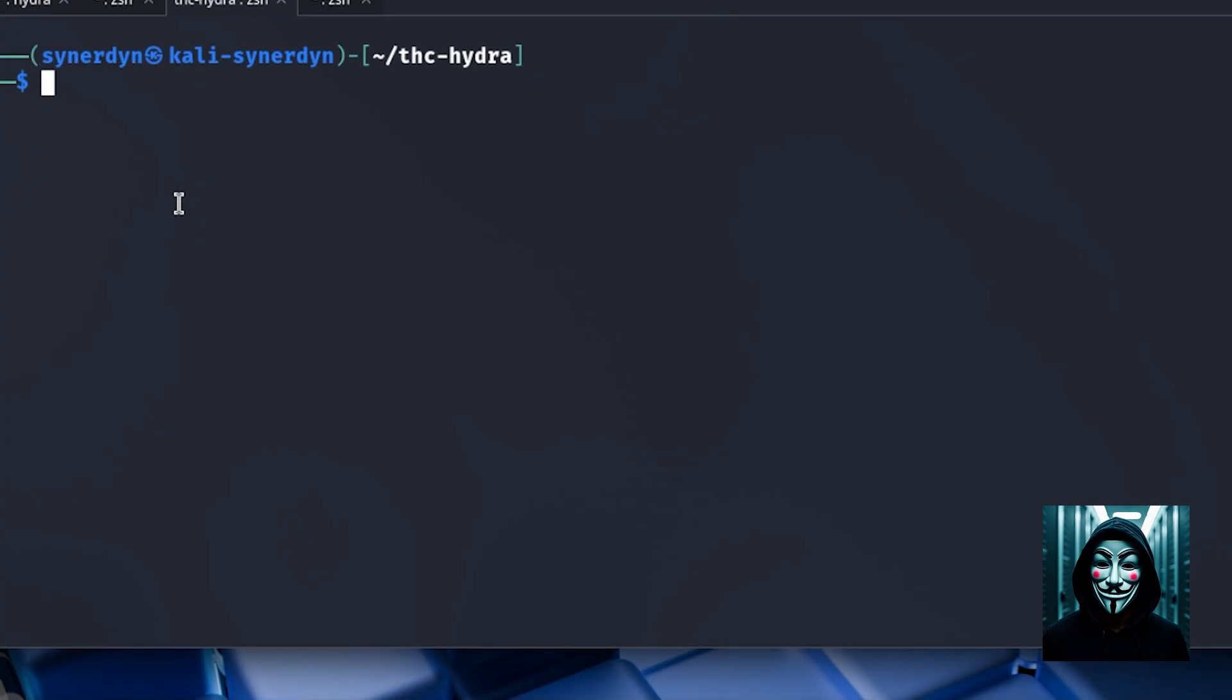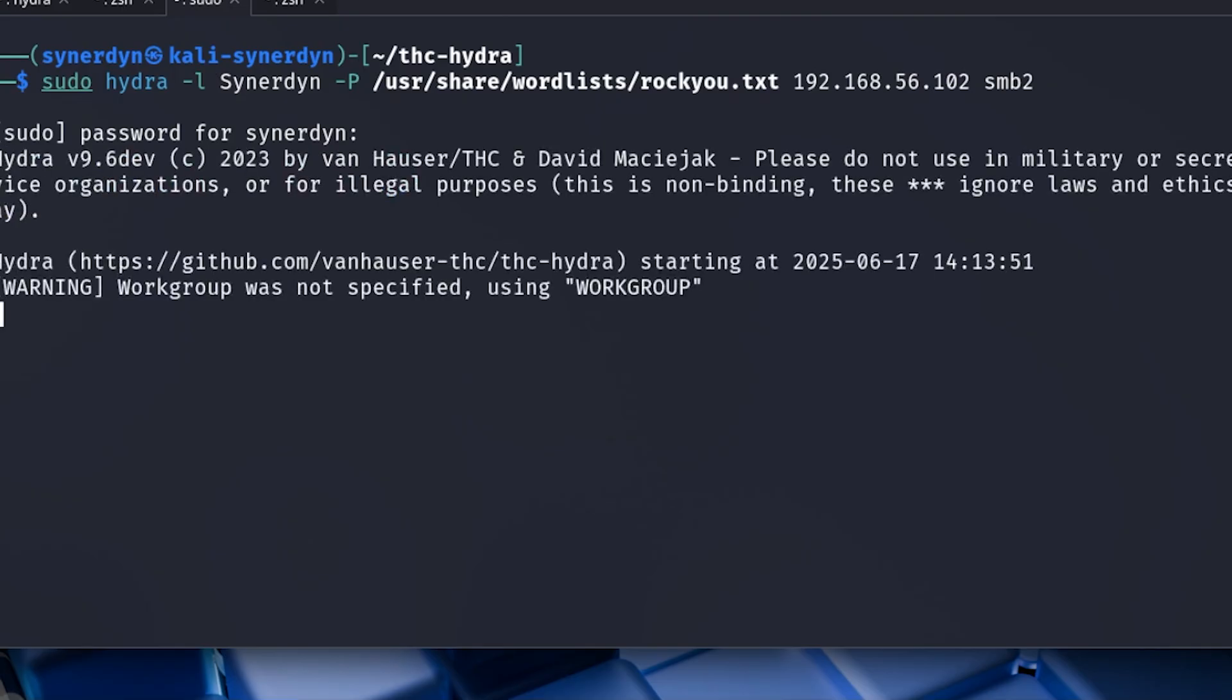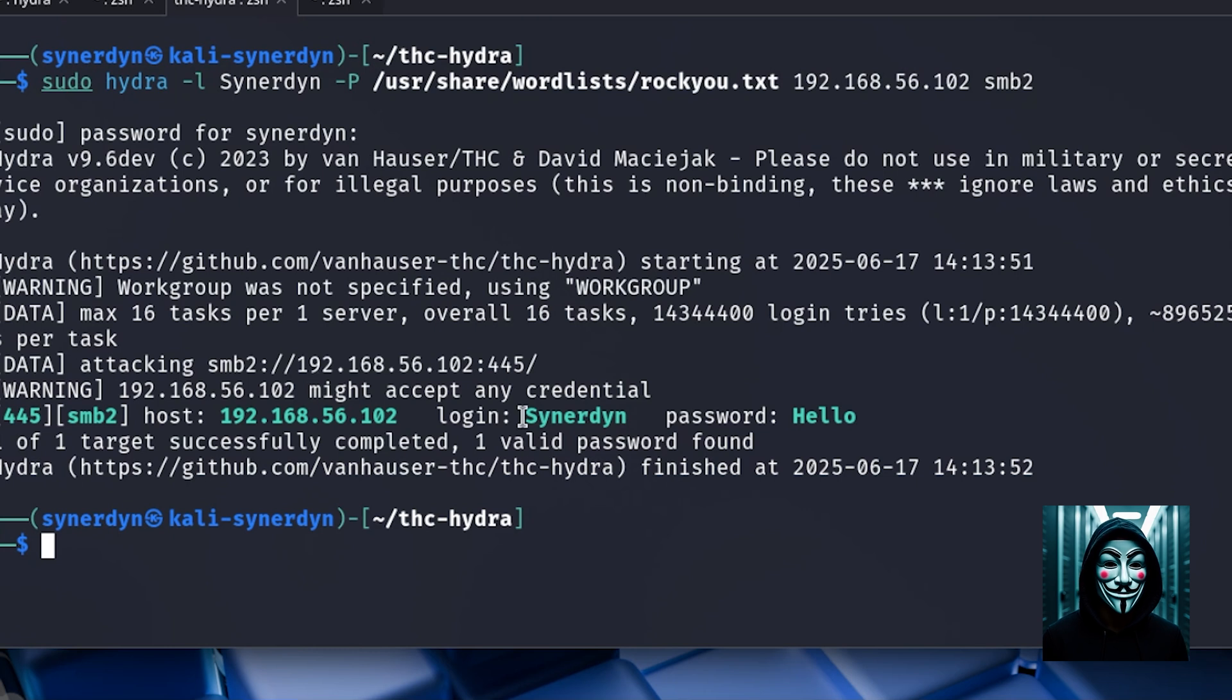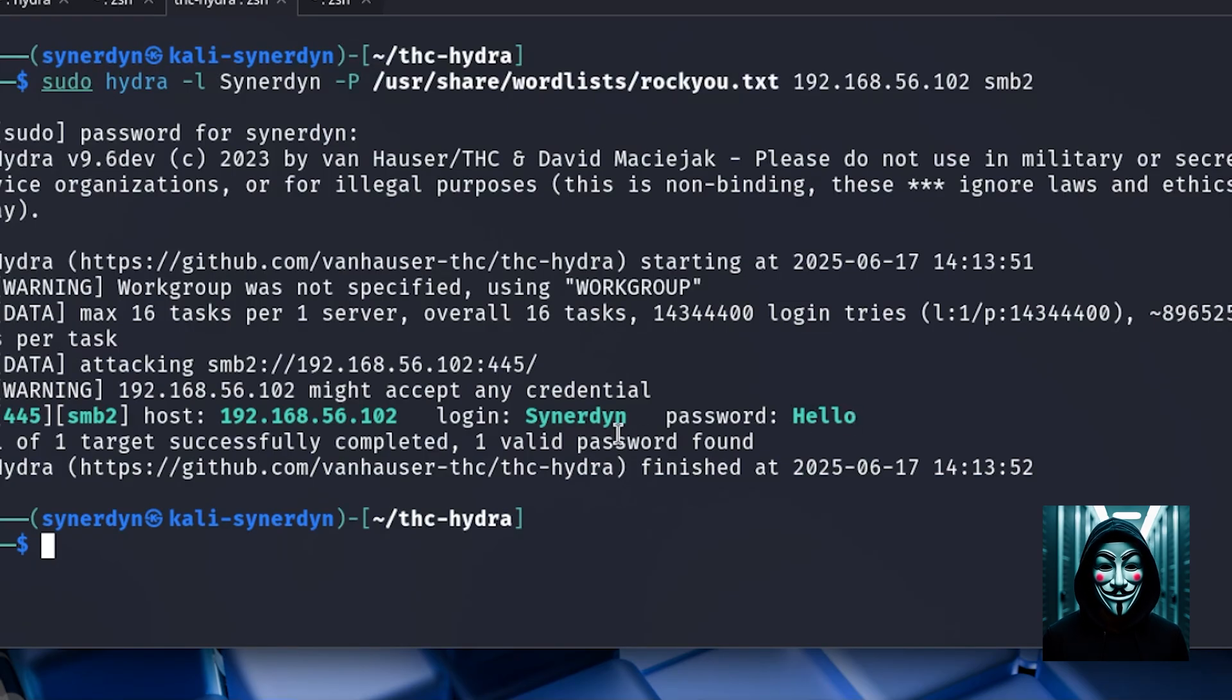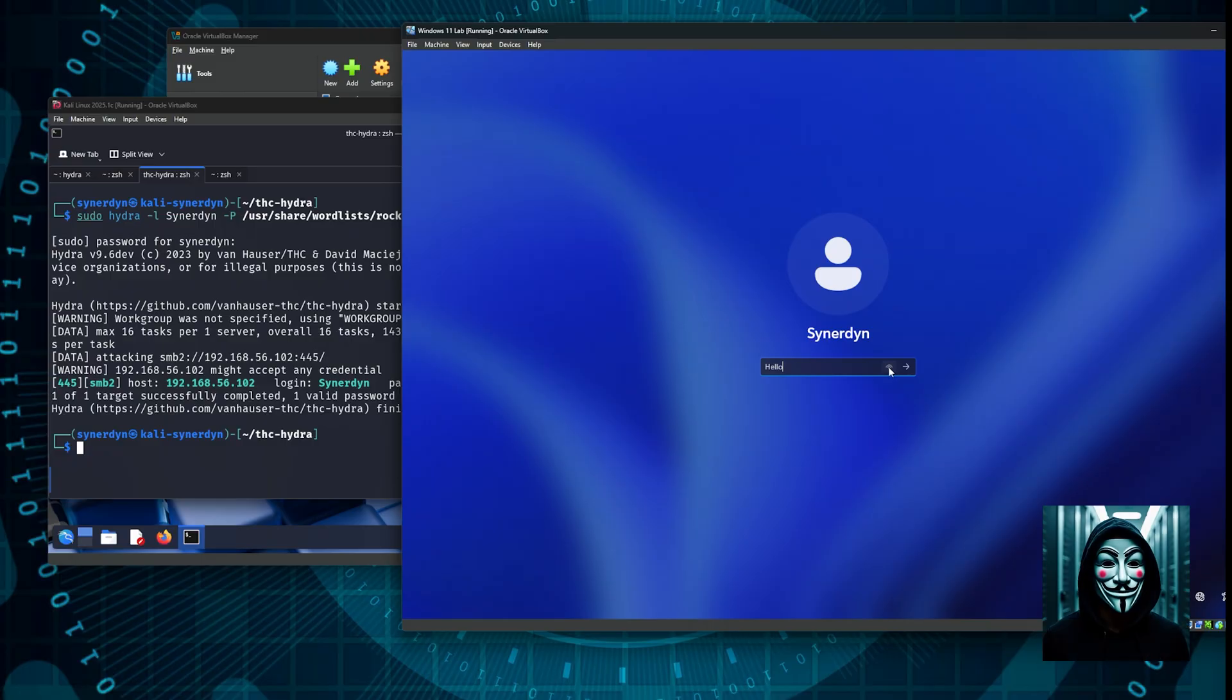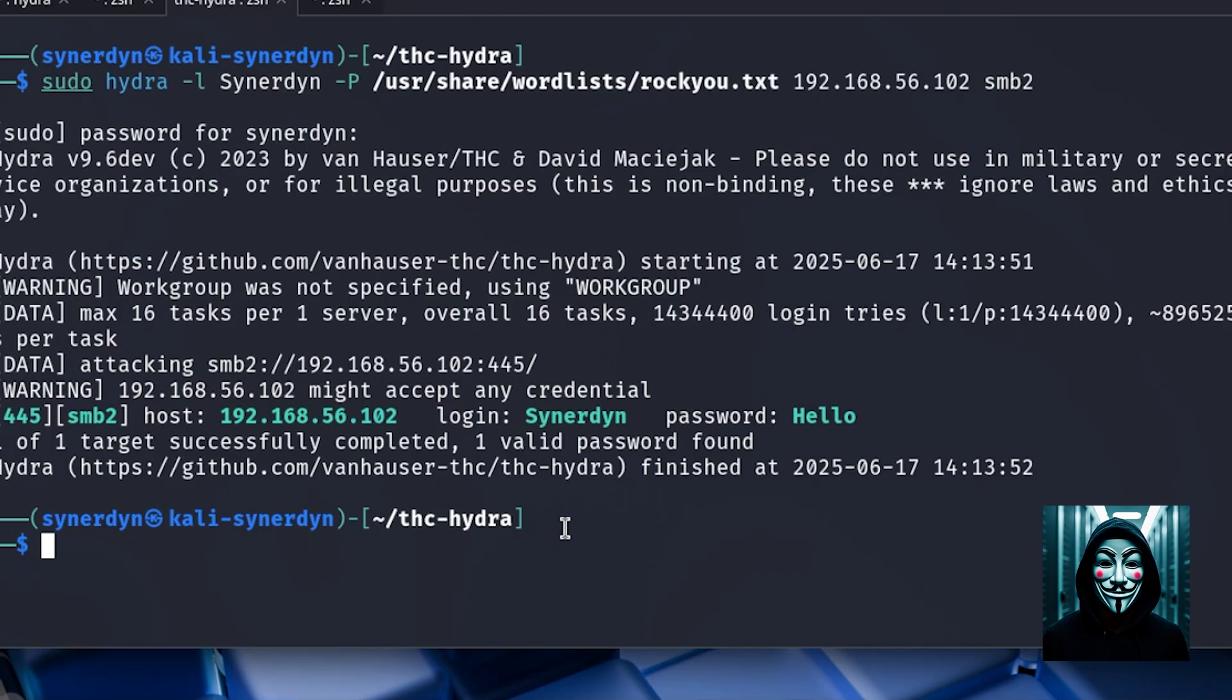After some issues, I made some preparation and now I am going to launch the command again. Here we are, the command has figured out the password of the user, of the local user on the Windows machine. The password is hello and it is exactly the password I defined on the other machine. So let's check it. I am going to display the password. I typed hello and it's working.